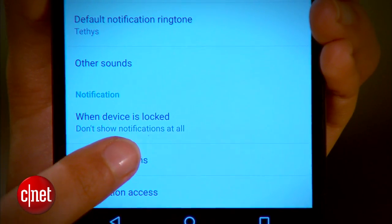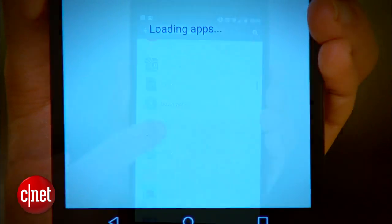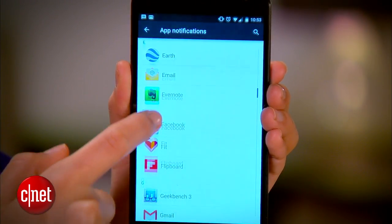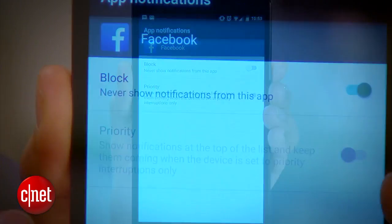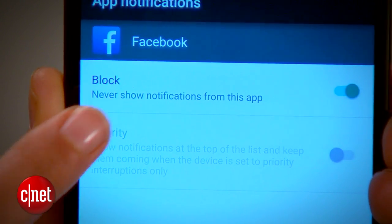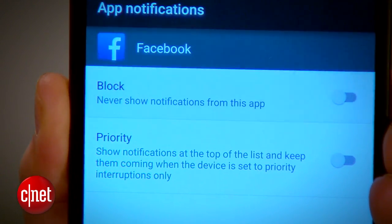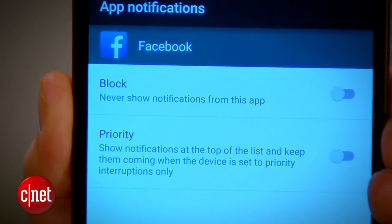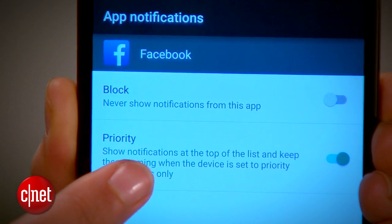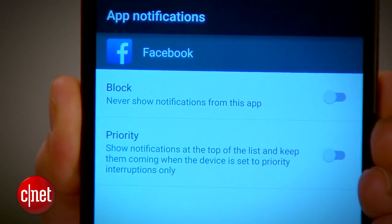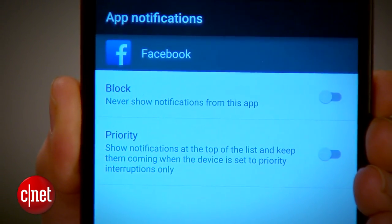As a bonus, you can now control app-specific notification settings. In the app notifications list, you have an option to block notifications entirely and enable priority, which puts the notifications at the top of the list and forces them to appear even when you're in priority mode.